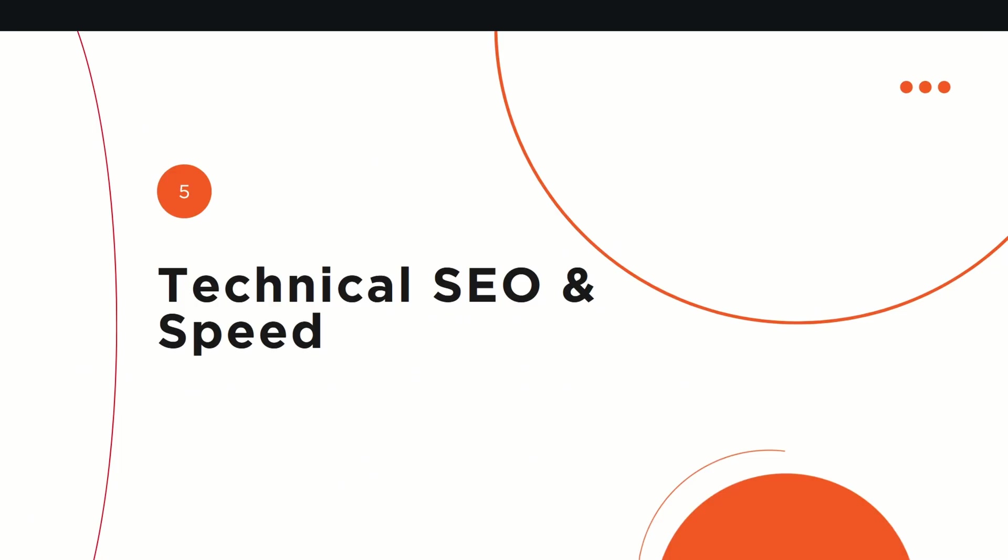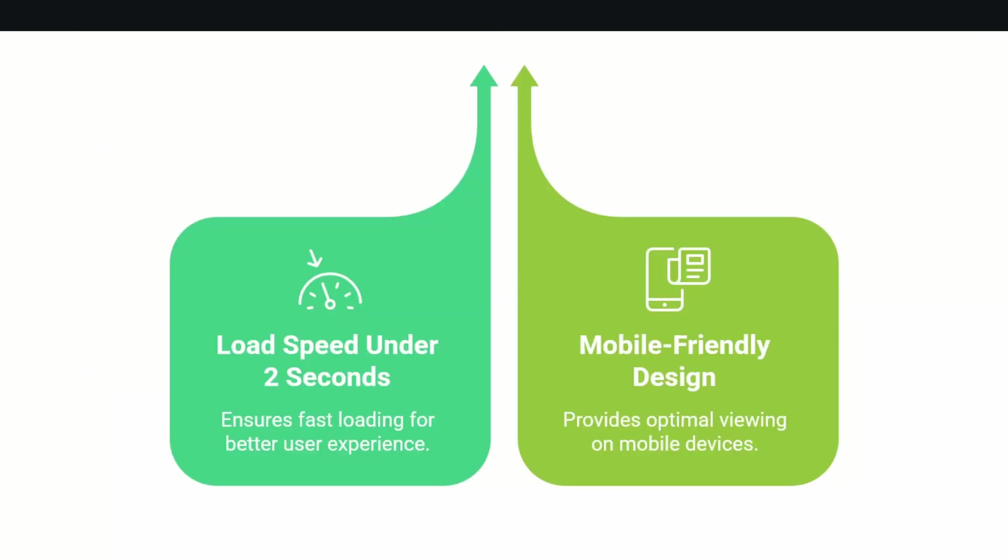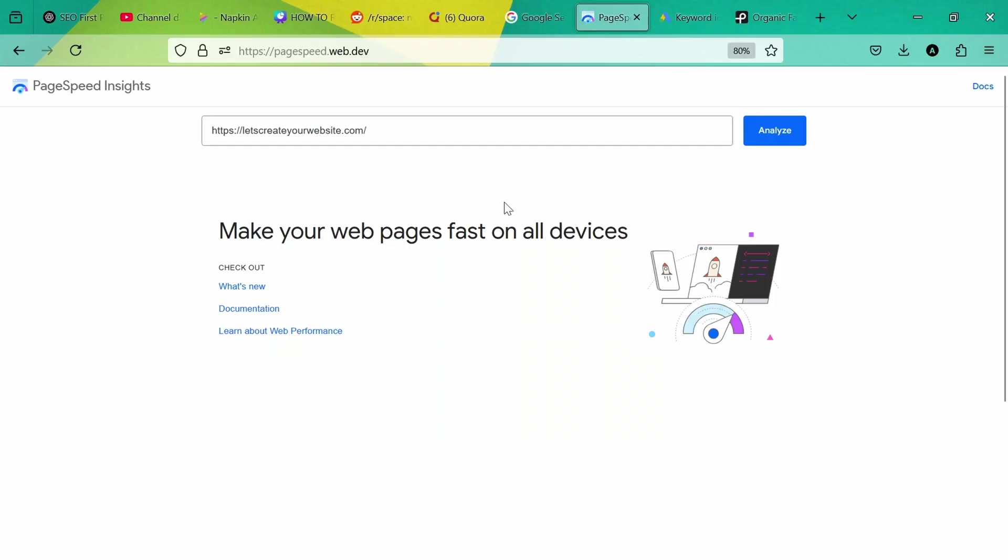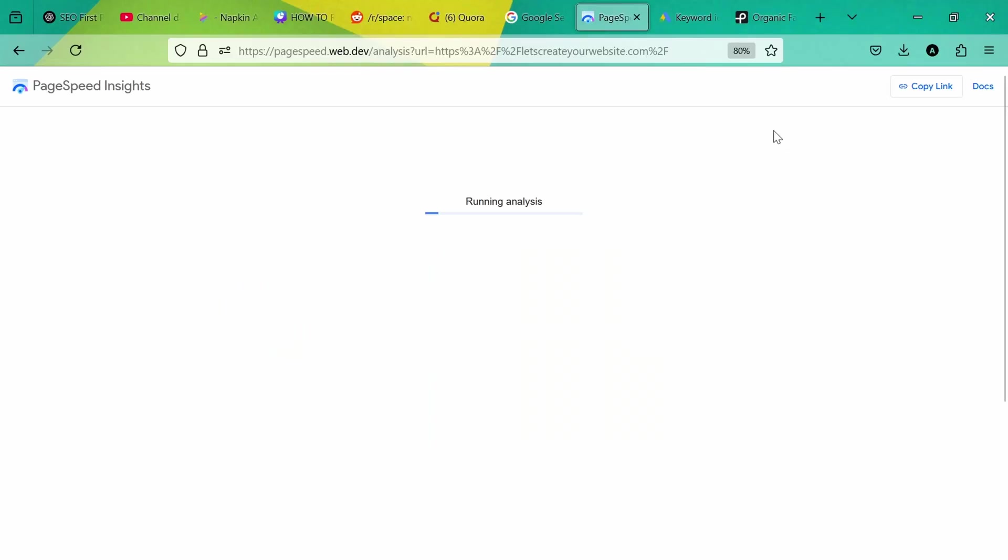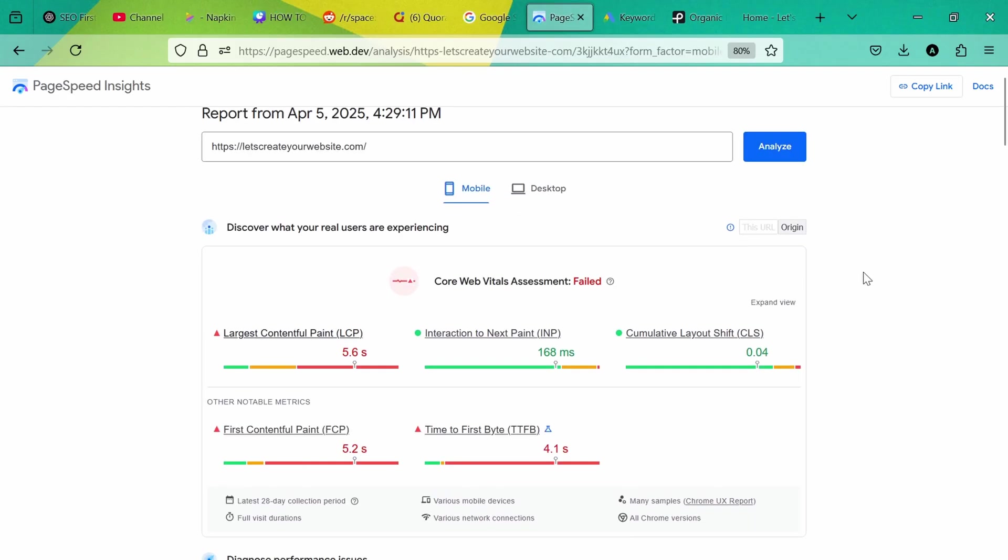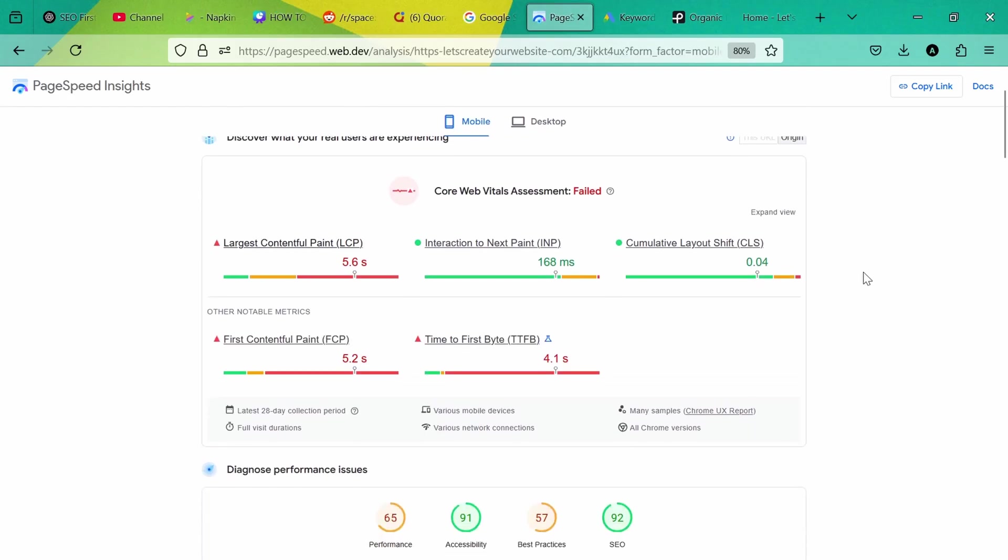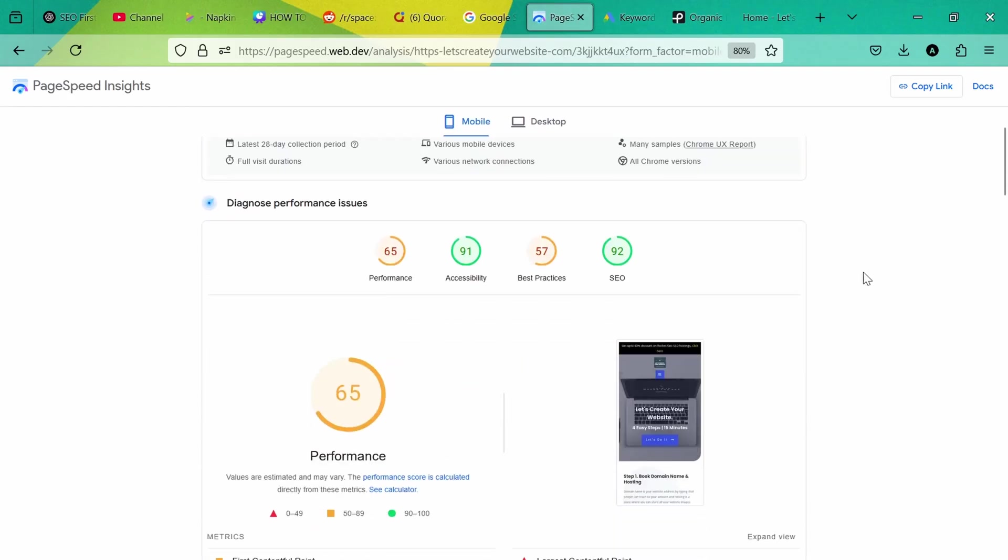The last point would be technical SEO and speed. It is really important that your website should load under two seconds. Ensure fast loading for better user experience and mobile-friendly design. It should have optimal viewing on mobile devices. You can use a tool like PageSpeed Insights by Google. You can enter your website URL and analyze the website, and you will see what is the issue with the website and you can see the suggestions given by Google PageSpeed Insights.